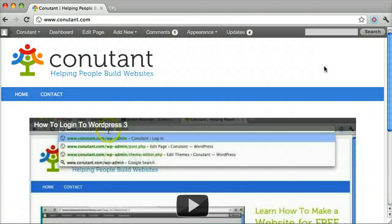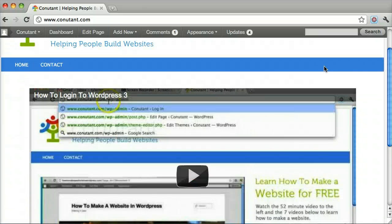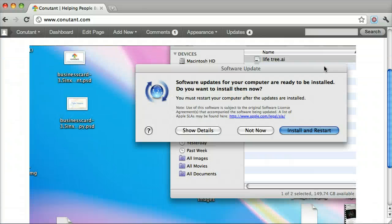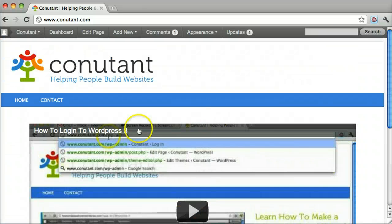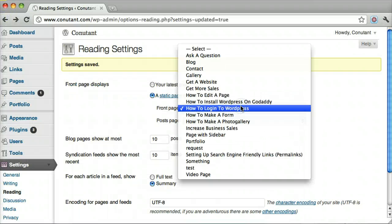And we see that this is a page that we made - it's just a page with a video on how to log in to WordPress. Let's see something else.